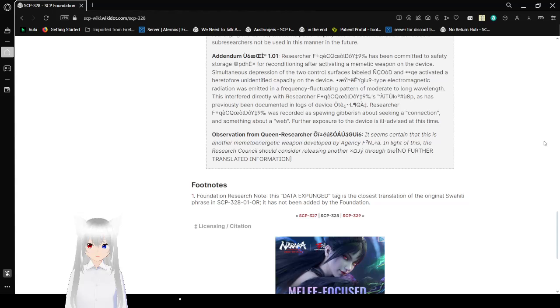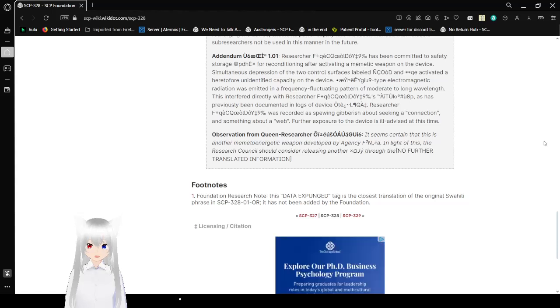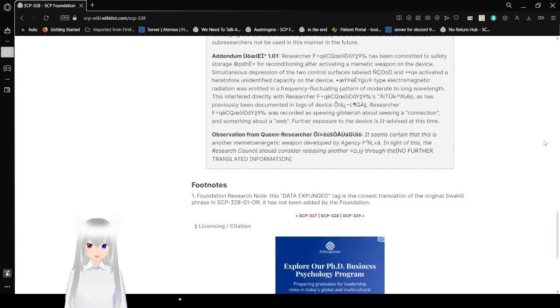Observation from Queen Researcher O. It seems certain that this is another memetic energy weapon developed by agency EF. In light of this, the Research Council should consider releasing another 3D. No further translated information.